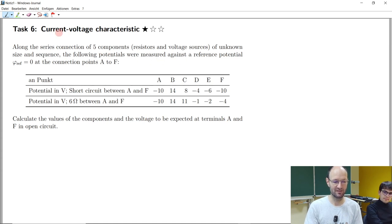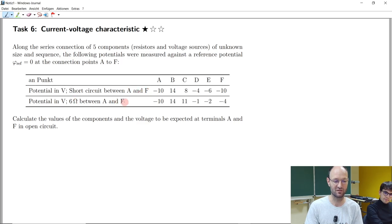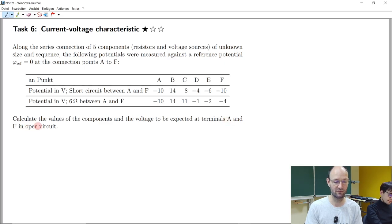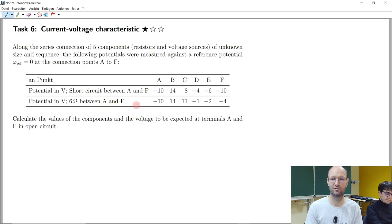Looking at task six, it says it's about current-voltage characteristics, and we have a series connection of five components. At different points we have potentials given, and for two different cases: if there's a short circuit between two points A and F, and if there's a six-ohm resistance between two points A and F. We should calculate the values of these components, and what voltage would be expected at terminals A and F if there were an open circuit. Do you have an idea to solve this task?